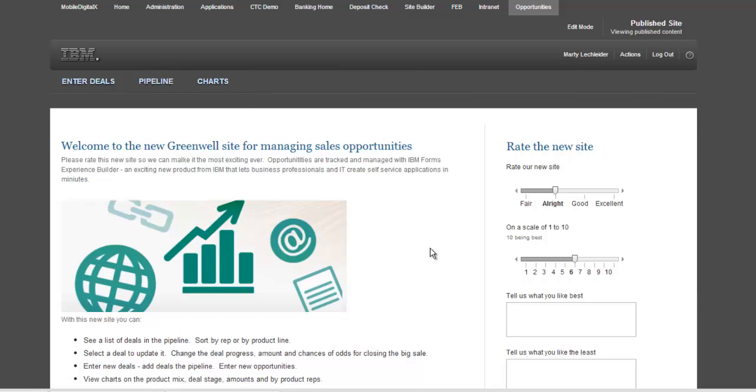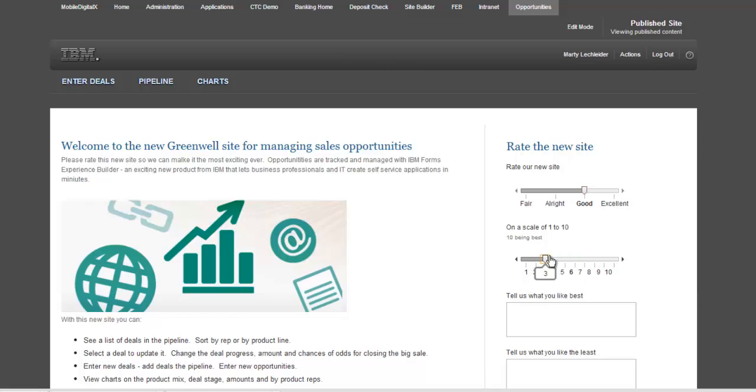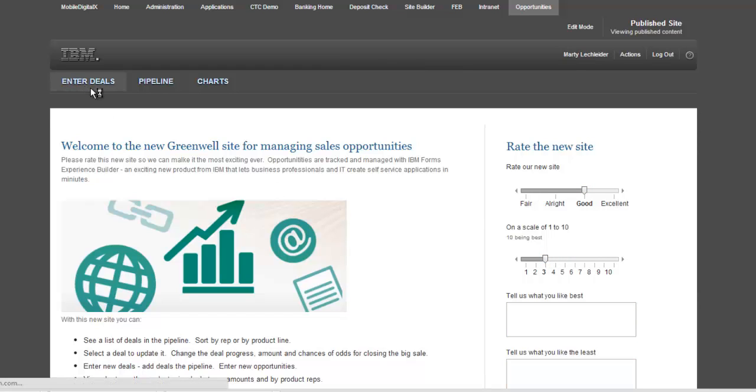And on the intro page, I have a poll. I want to know what users think of this new site that we just rolled out. So I can ask them a handful of questions. And you see stylistically, this looks just like the content on the left. The styles have all been synced up.